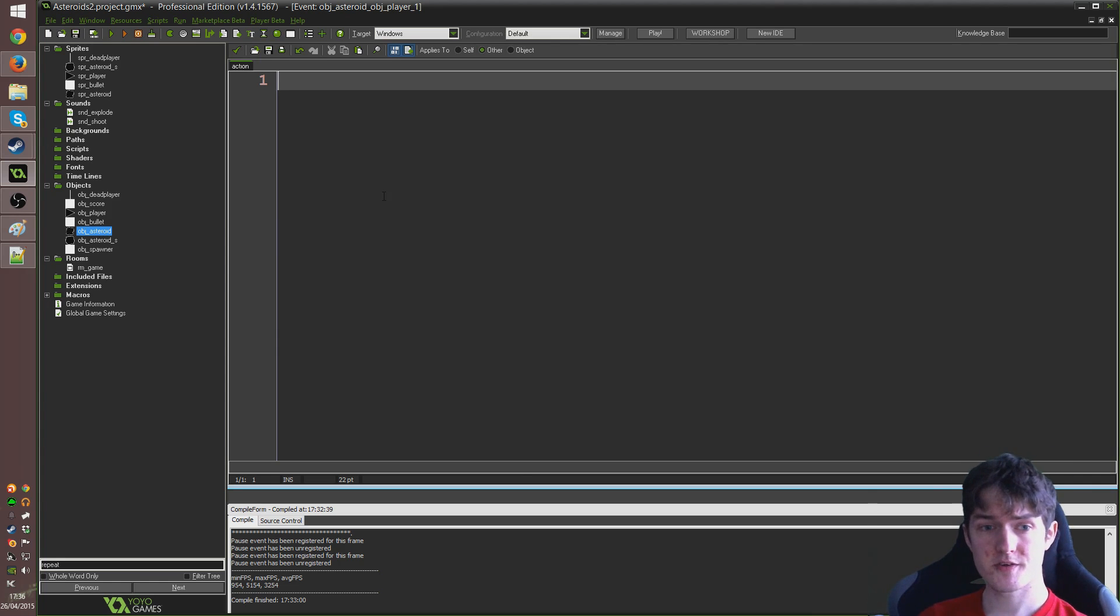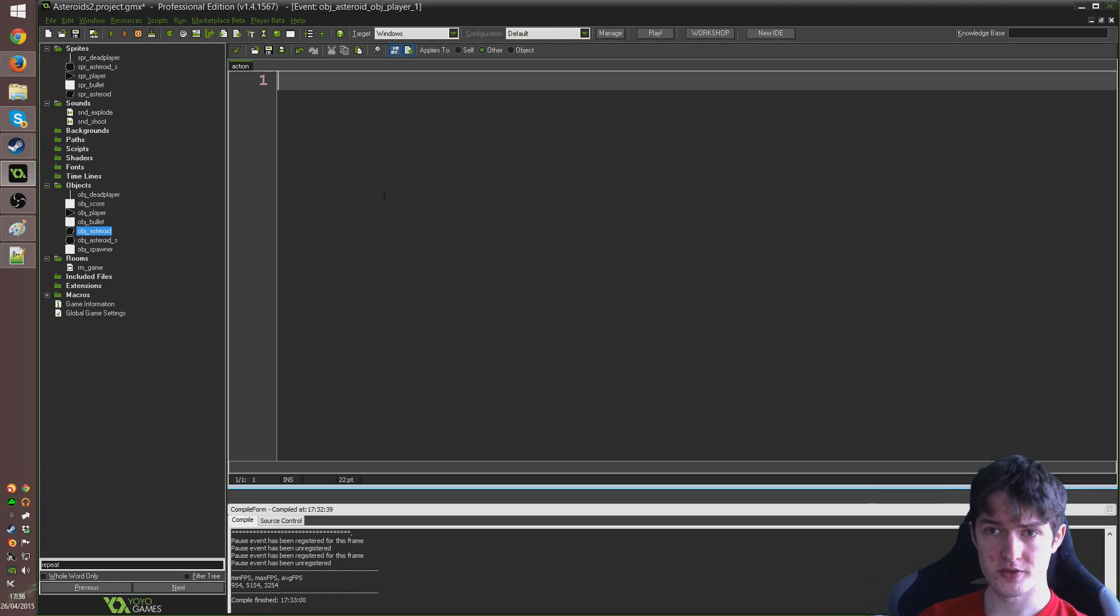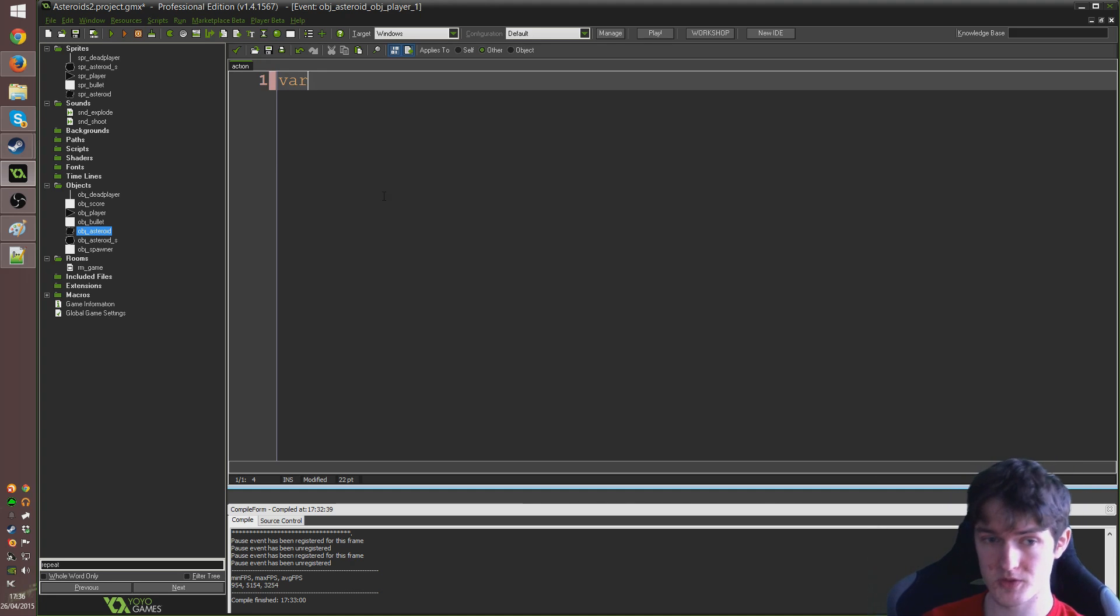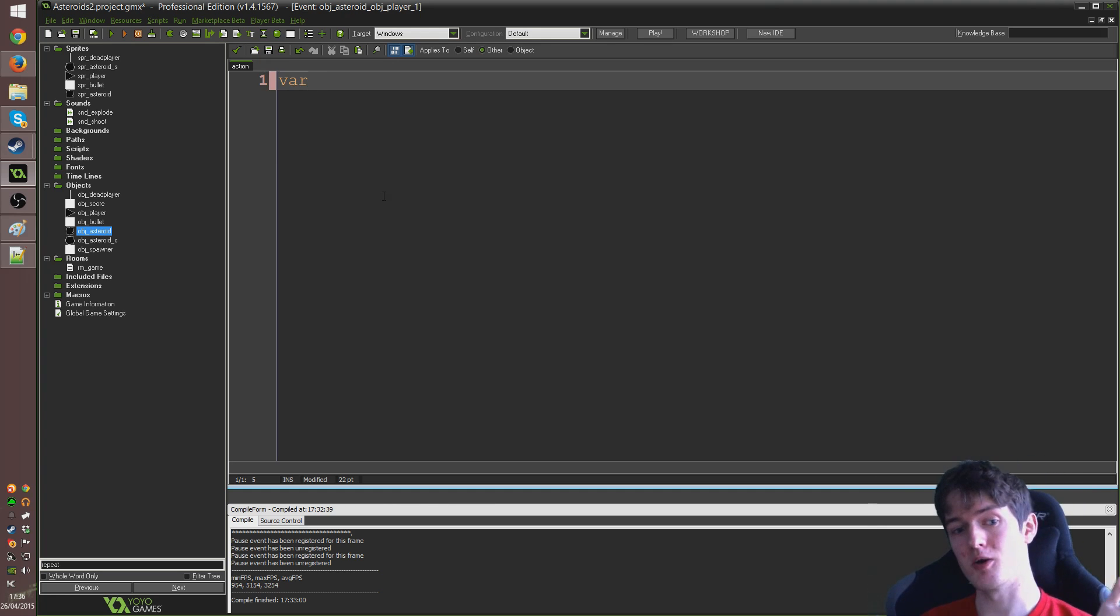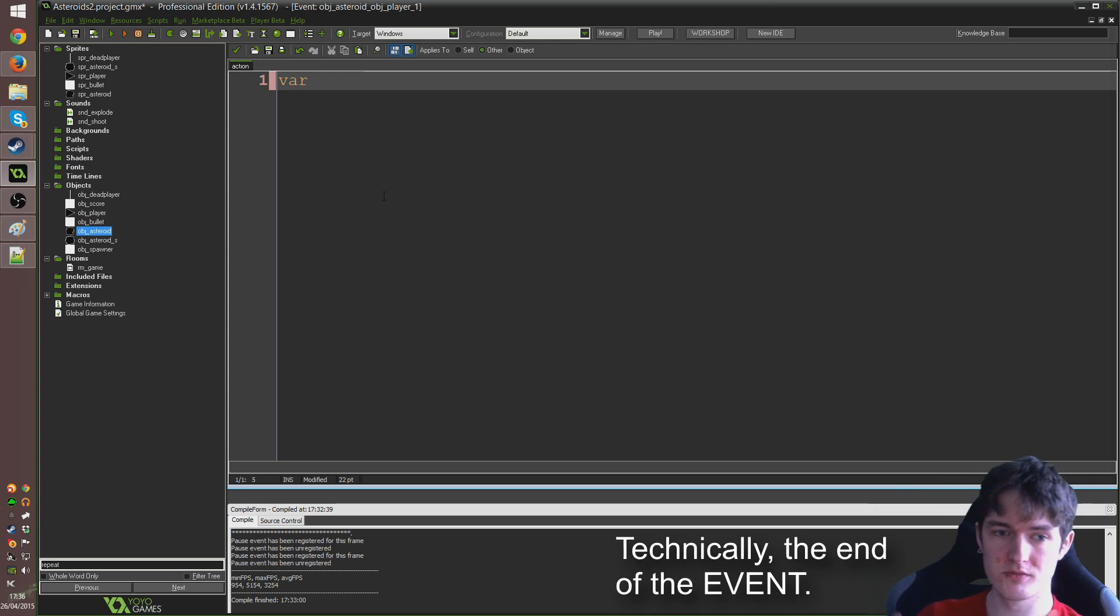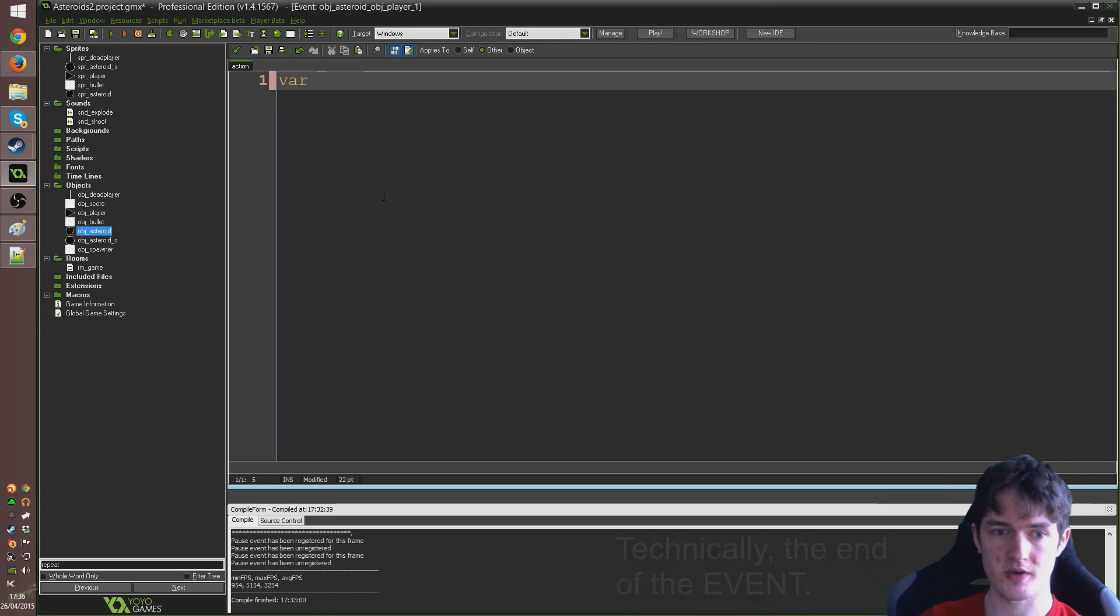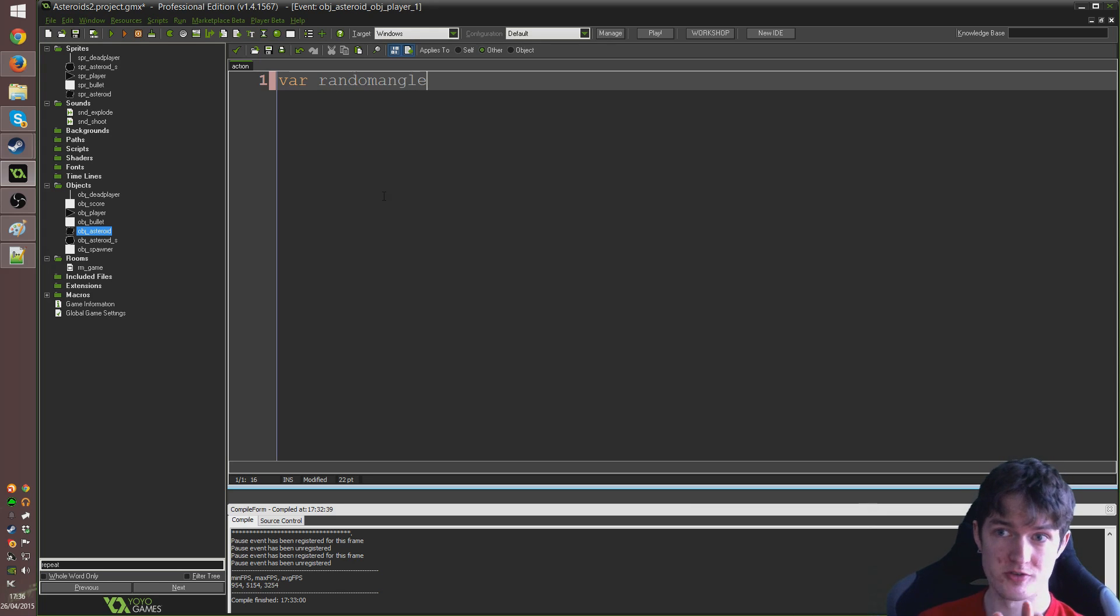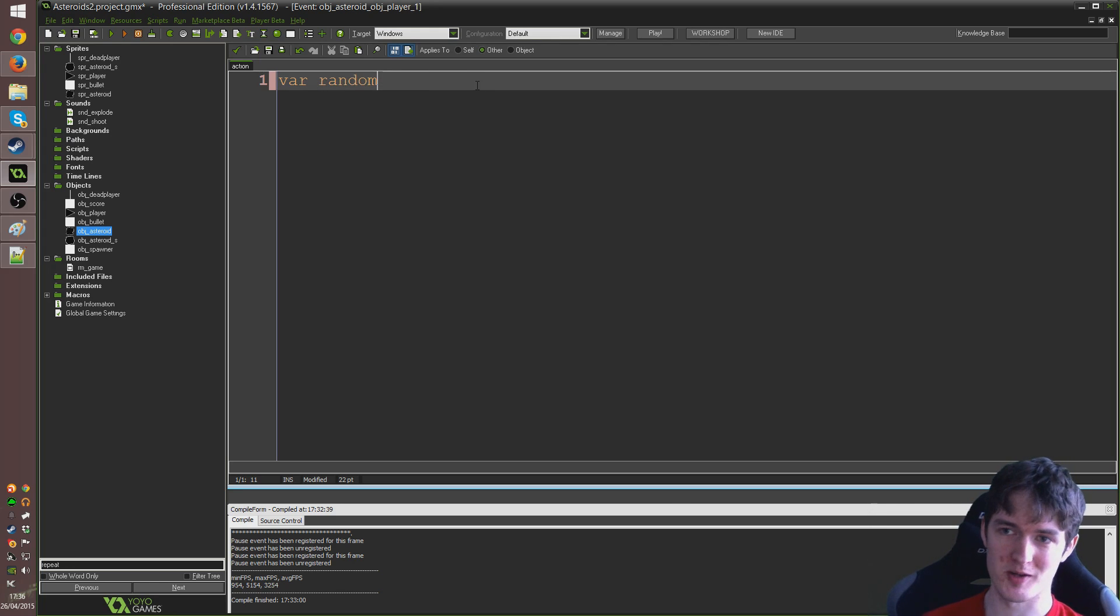So in here the first thing I'm going to do is actually set up a couple of temporary variables. The way you do that is to use the function var. You can see that turns yellow because it knows it's a thing. And var just establishes a variable but it throws that variable away again at the end of the script. So it's a good way to create variables that you're not going to need for very long or to just store things very quickly.